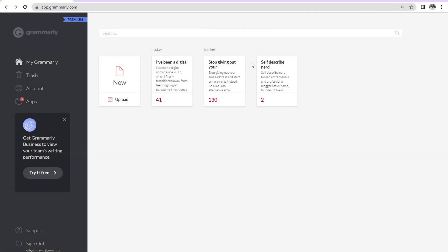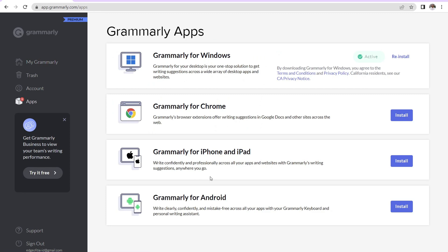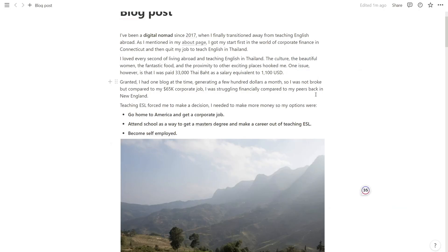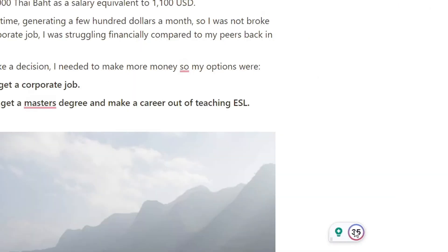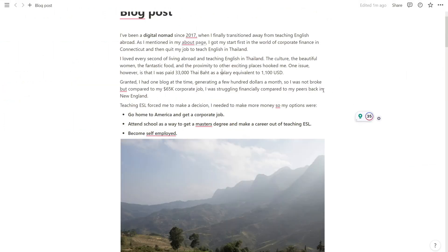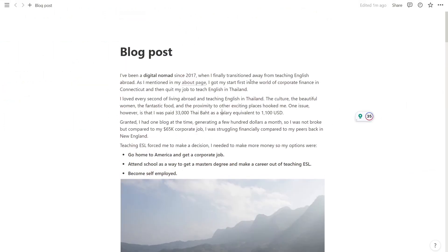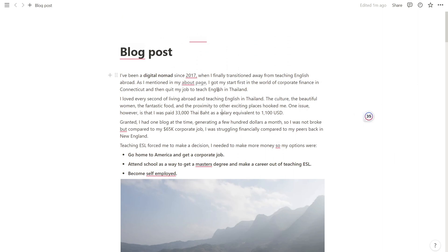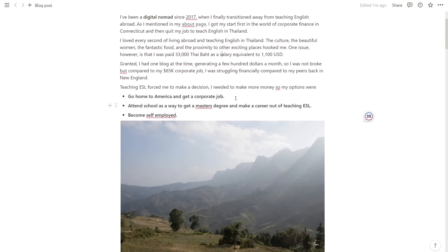Now, if we navigate over here to apps, this is where you have different apps for Grammarly. So you have Grammarly for Windows, which is what I'm currently using. So when you do that, you get this little icon over here that pops up on any writing within your PC, which is very helpful. So if we're taking a look over here, see how it highlights everything as red, that means I can click over here and then click and it just automatically changes the spelling and grammar for me.